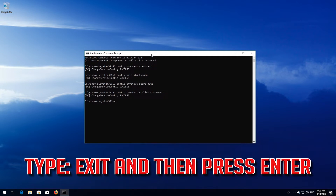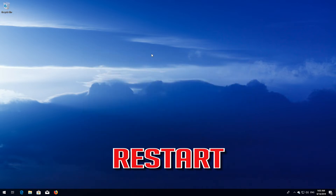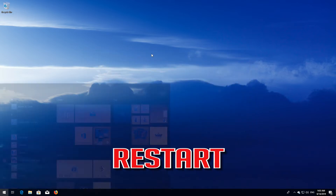Type exit and then press Enter. Restart.